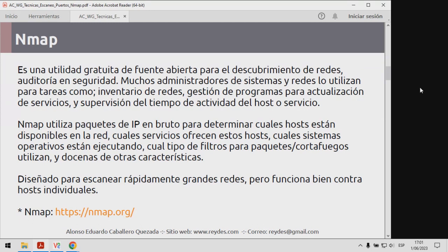NMAP utiliza paquetes IP en bruto para determinar cuáles son los hosts disponibles en la red, cuáles servicios ofrecen estos hosts, cuáles sistemas operativos están ejecutando, qué tipo de filtros de paquetes o firewalls utilizan, y muchas otras características. Está diseñado para rápidamente escanear redes de gran magnitud, y funciona bastante bien si van a escanear uno o dos hosts, como será el caso de los presentes ejemplos.